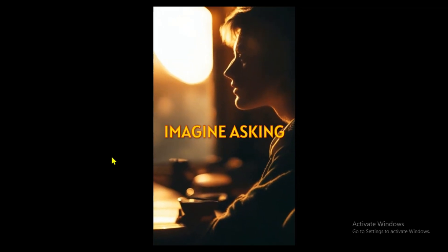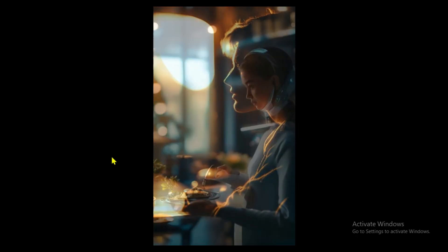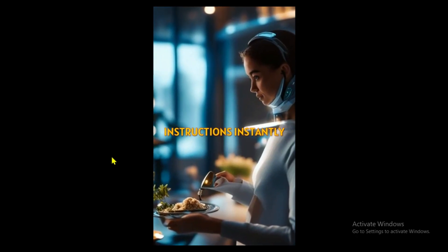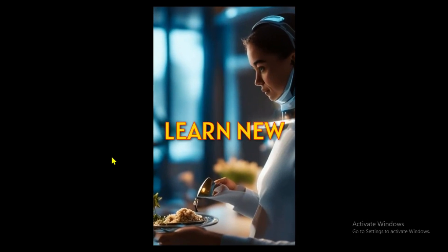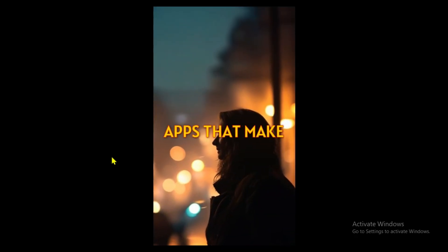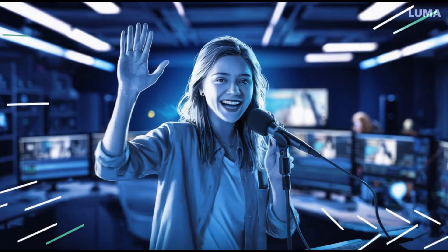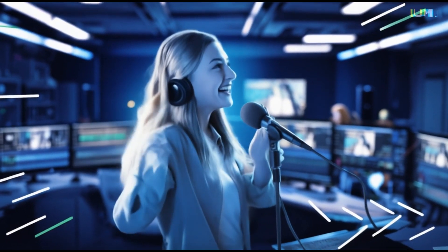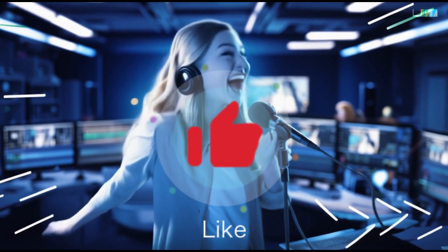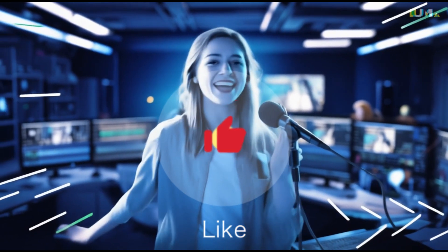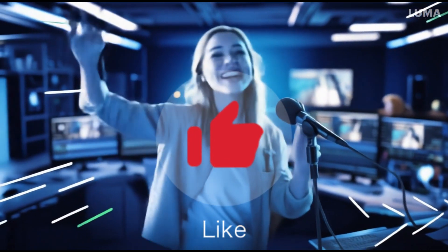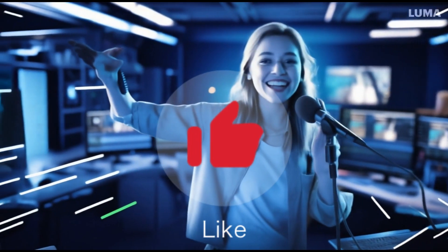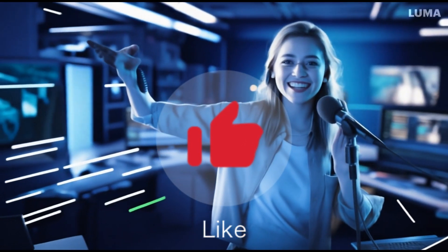Imagine asking your smart assistant for a recipe and getting step-by-step instructions instantly. Students can now learn new languages with AI-powered apps that make education engaging and effective. How did you like this video and the AI tool? If you found it valuable, please give it a thumbs up. We'll end today's video here, and I'll see you in the next one. Take care, bye, and thank you for watching.